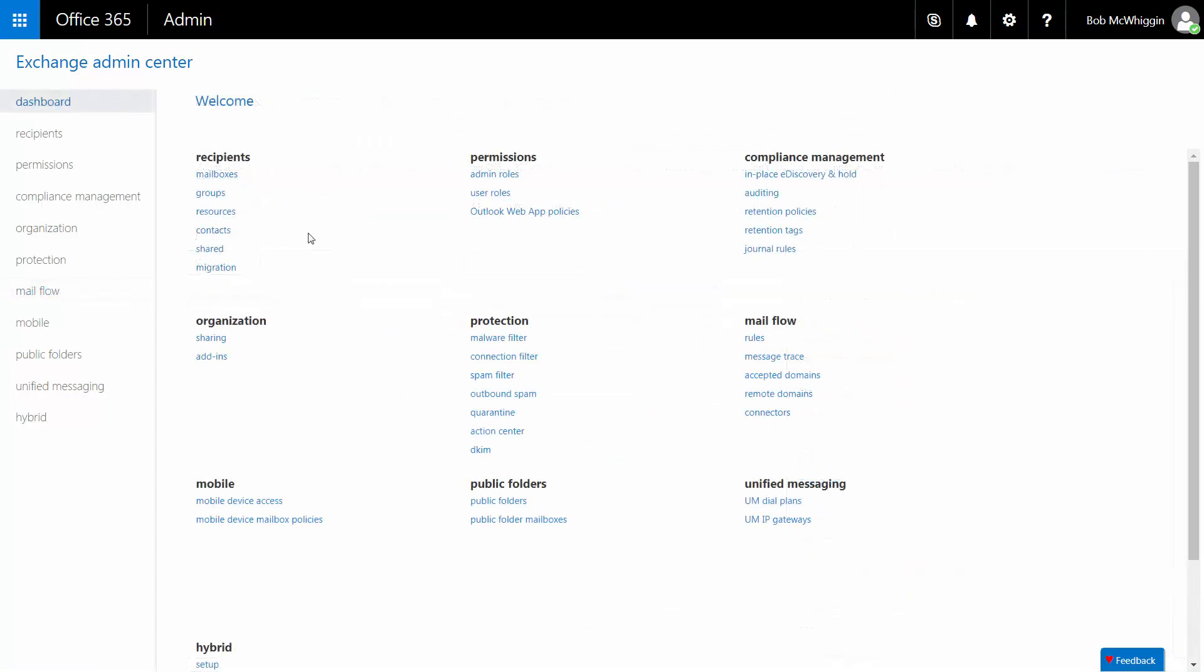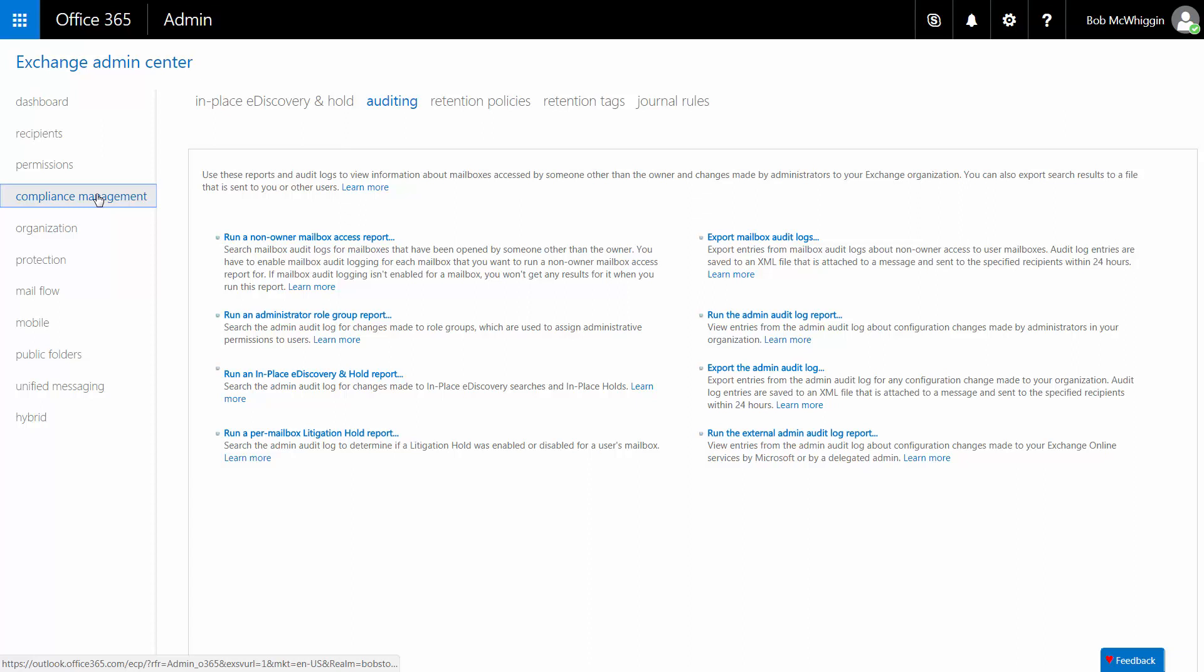Next, we'll look at configuring Office 365 to remote journal message data to Proofpoint Essentials. This step assumes you are enabling journaling for all users. In the Exchange Admin Center in Office 365,